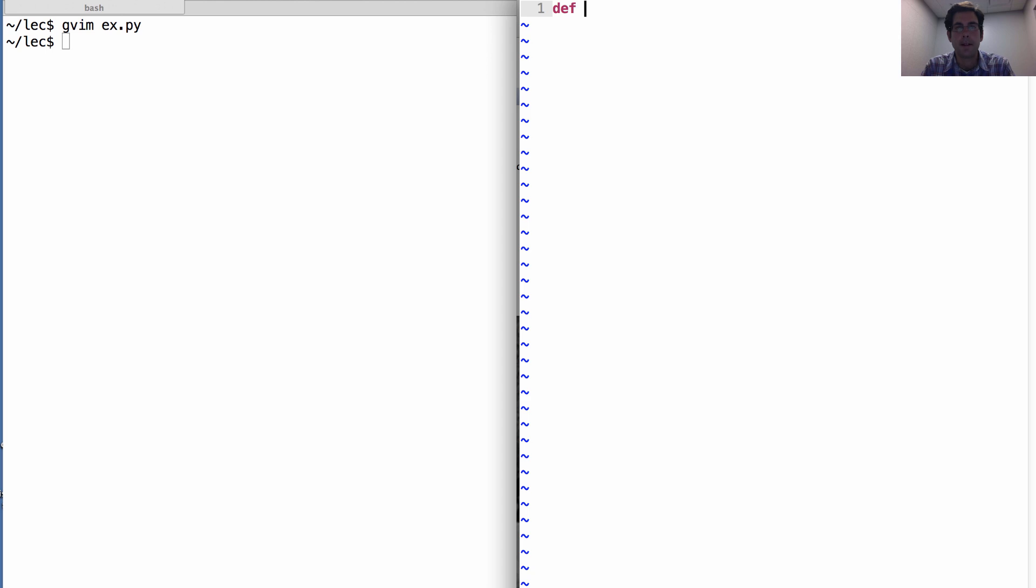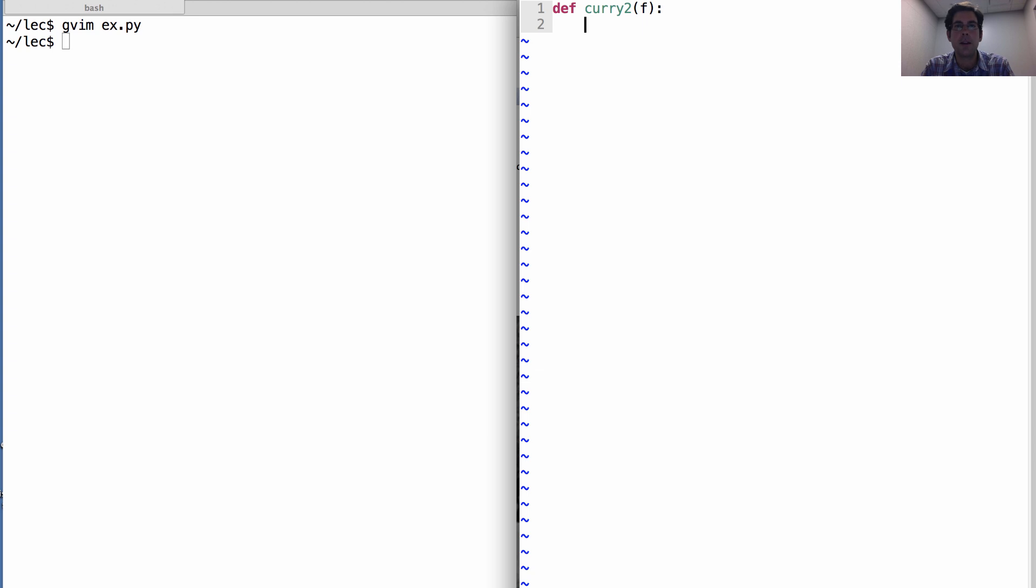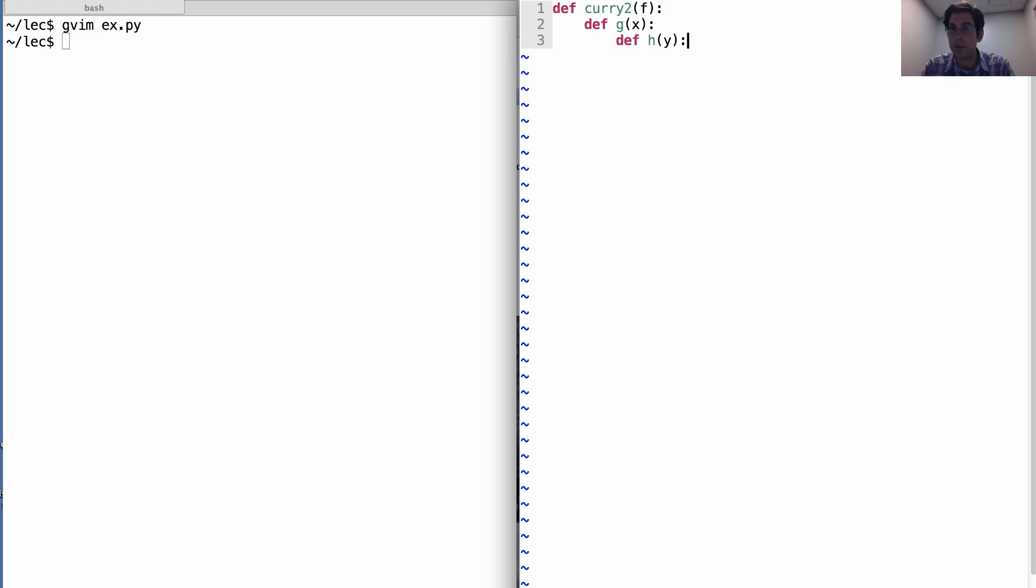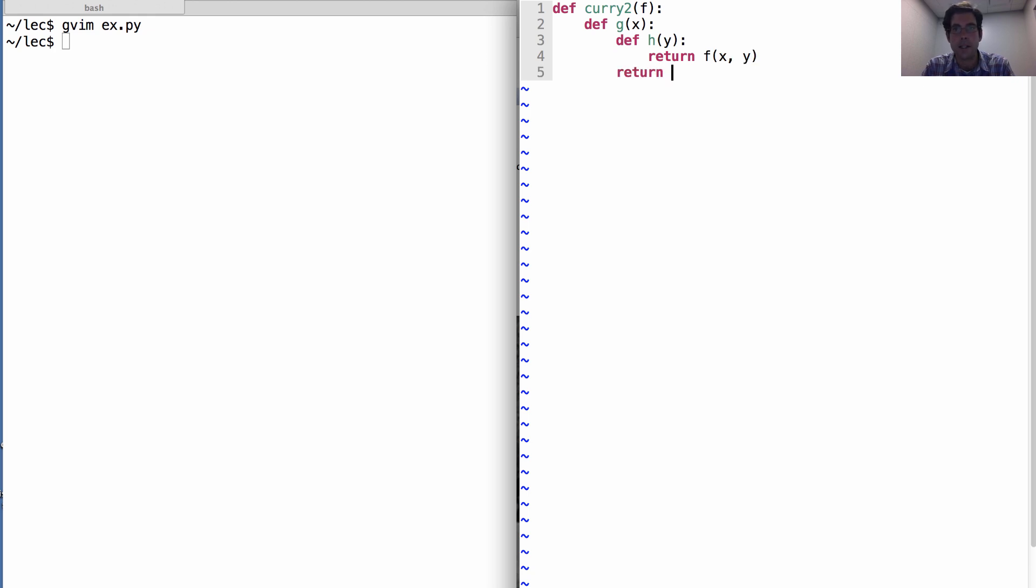I'll define a function called curry2. 2 means that the function I pass in takes two arguments. And what it does is it defines a function G, which takes one argument. That defines a function H, which also takes one argument, a different argument. What H actually does is it returns F called on X and Y. G returns H and curry2 returns G.